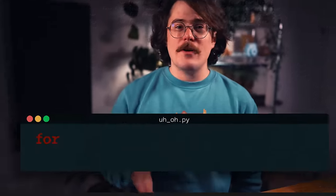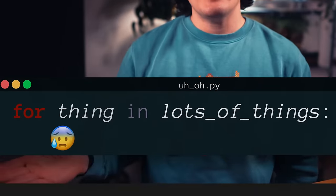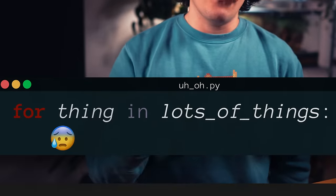Nothing strikes fear into the heart of a Python programmer like a for loop in the midst of some performance-critical code.